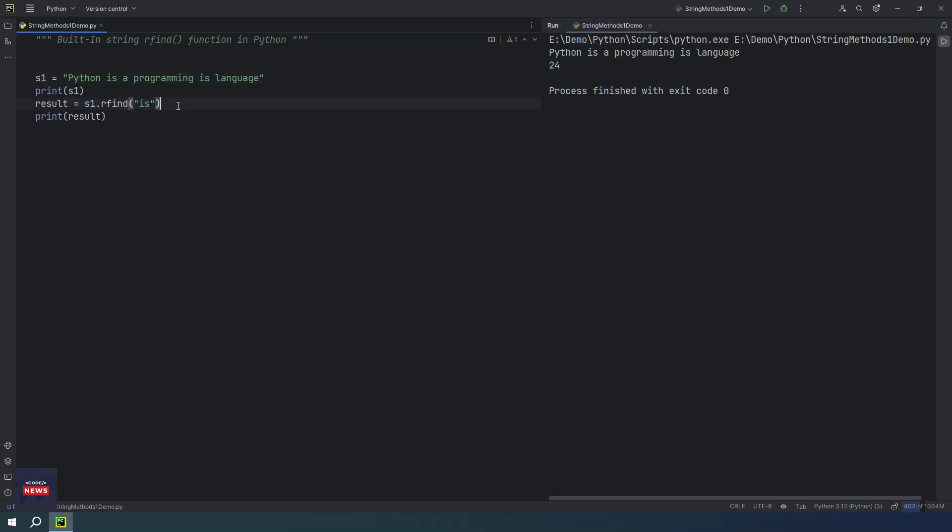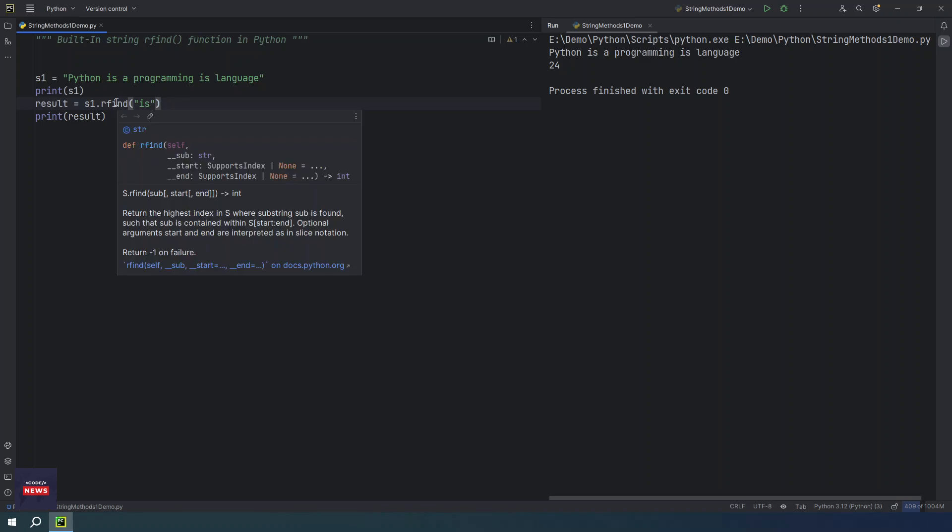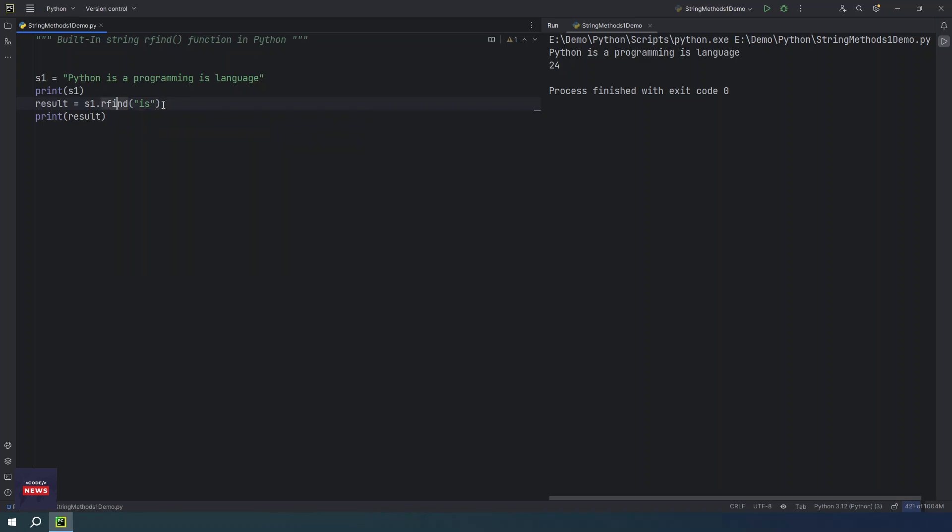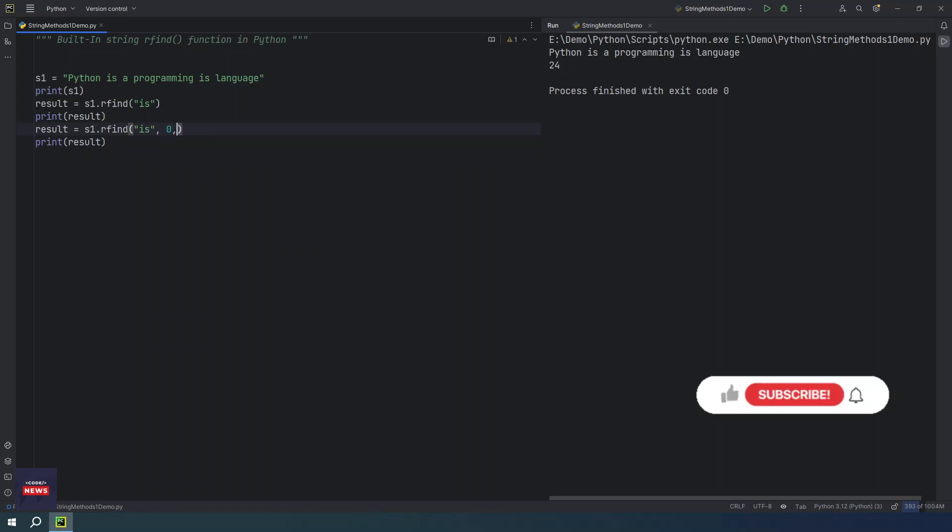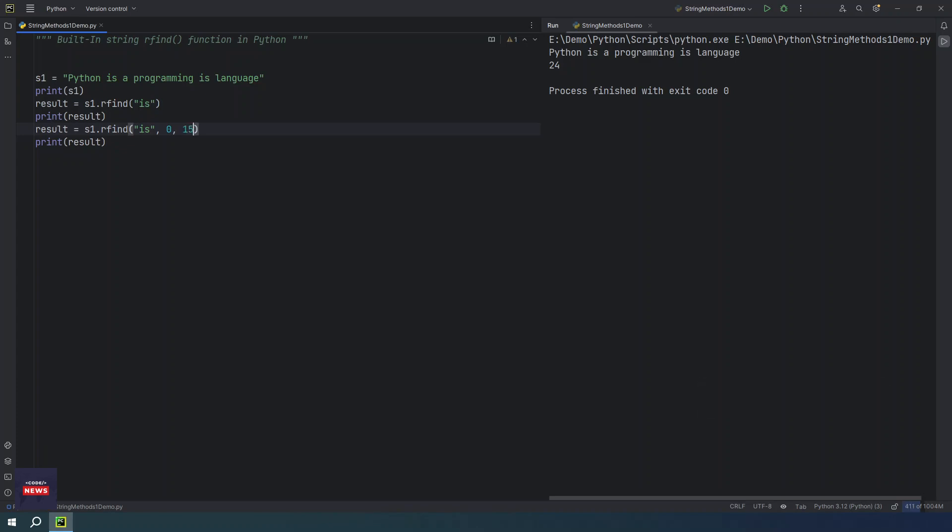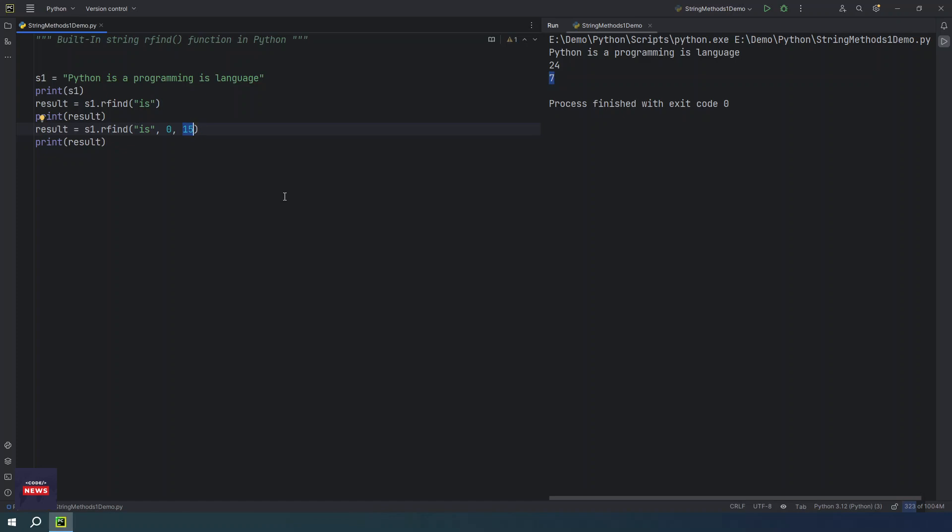One important note here: if start and end indexes are not provided, then by default it takes 0 and length minus 1 as an end. So here we have not provided any start or end value. So let's use these arguments. I want to start from 0, and I want it to stop at somewhere 15. Then you will see the different index this time. If you run the program, so you will see this is 7 now because from where we want to start and till which index we want to check this sub-string. So in this range 0 to 15, we will get only this sub-string, not this.